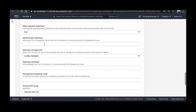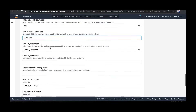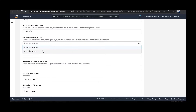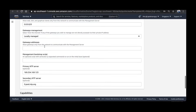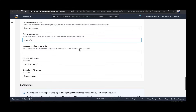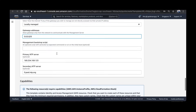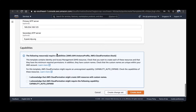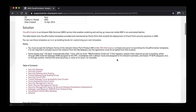You don't require a SIC key because this is the primary management server. For administrator addresses, I'll go ahead with any. Choose locally managed. For gateway addresses, go ahead with any for now. Scroll down, make sure you check these two boxes, and click Create Stack.